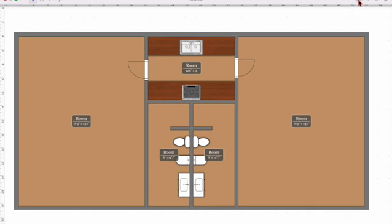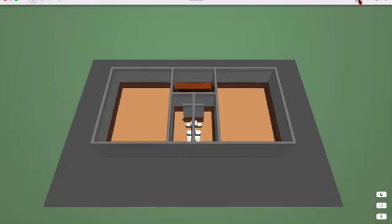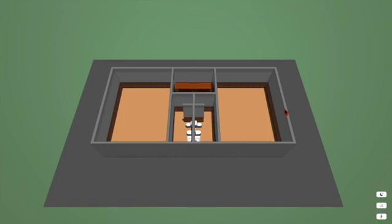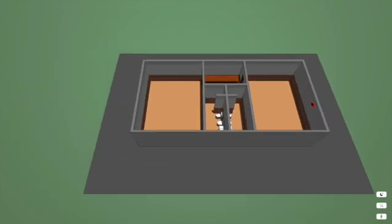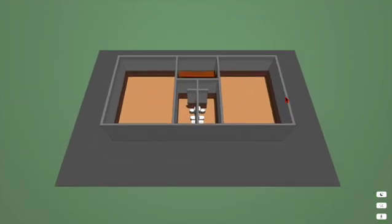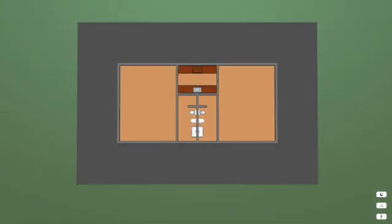3D, try that. There you go. And back to 2D.